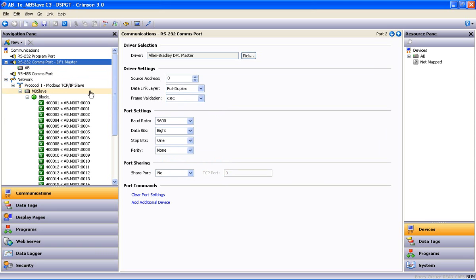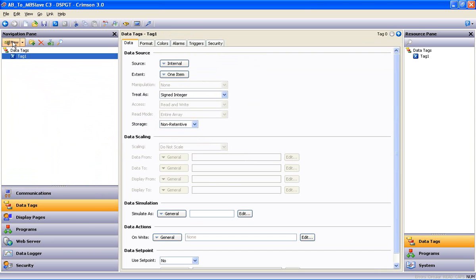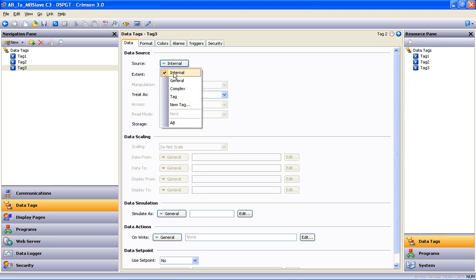After you have your communications device configured, you can then jump to the Data Tags section, where we will manually create a few tags, map them to, in this case, the Allen-Bradley PLC, and then we'll look at a simple solution for logging them to compact flash.